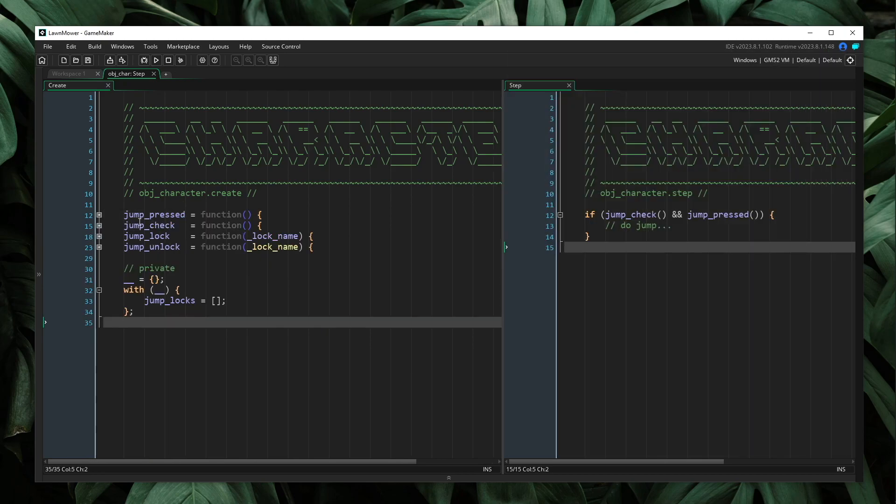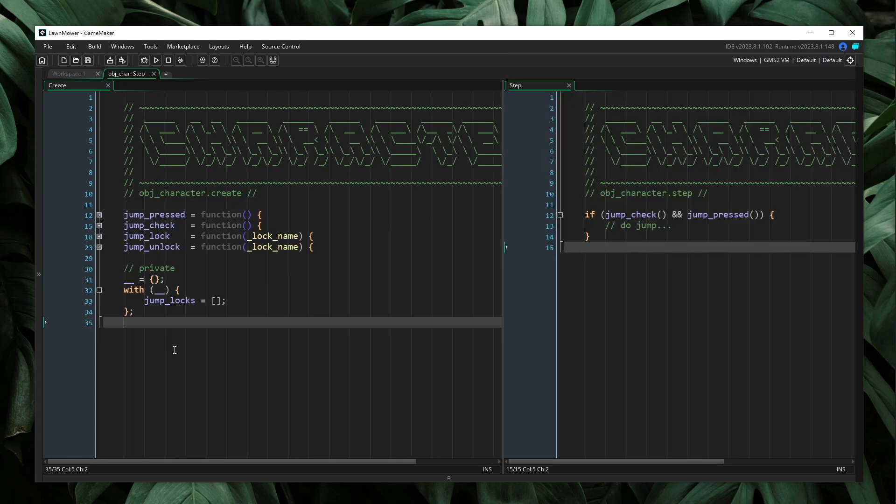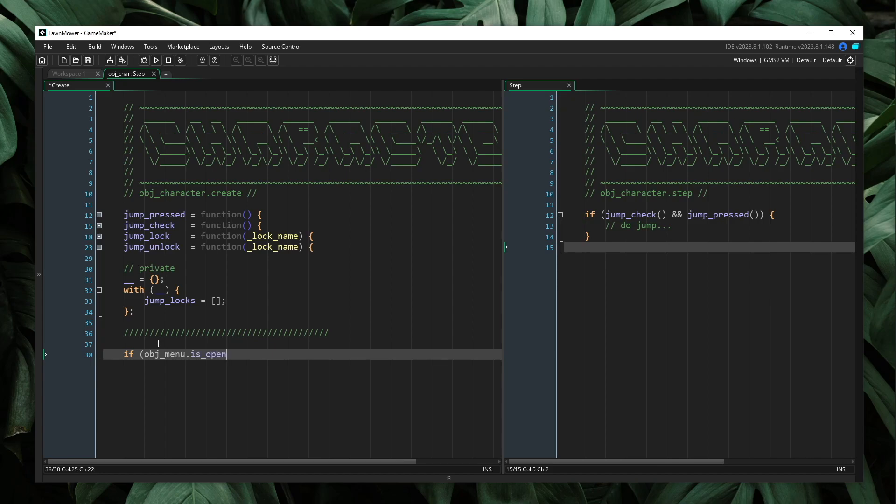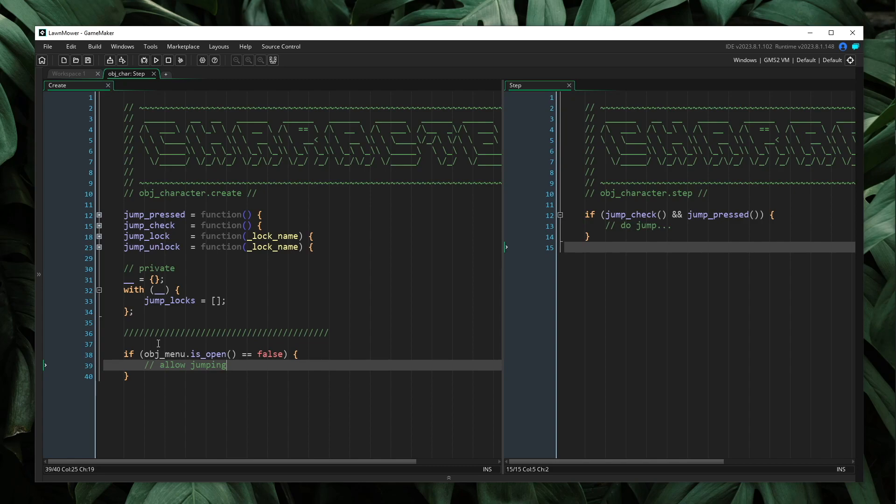So let me go ahead and collapse these so we can kind of take a look at what we have here. So in our previous implementation, we had this thing where we were checking to see if OBJ menu is open is false, right? Then we would allow jumping. So the question is now, how would we implement something like this with the new solution that we have?